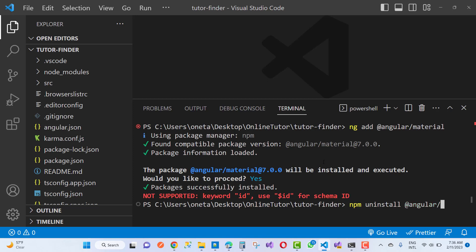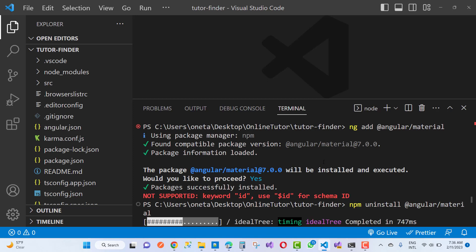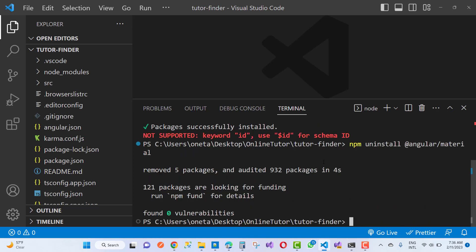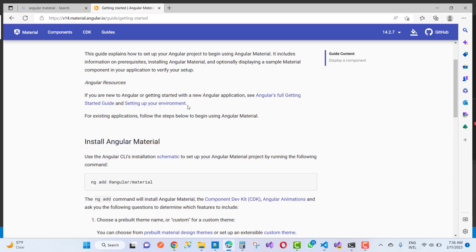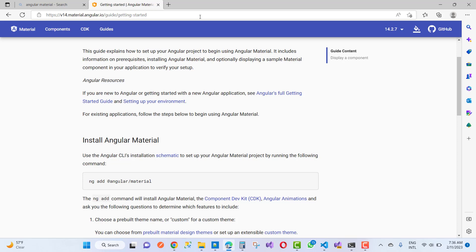of Angular Material into your project. So just uninstall this: npm uninstall @angular/material. Your files are removed successfully.